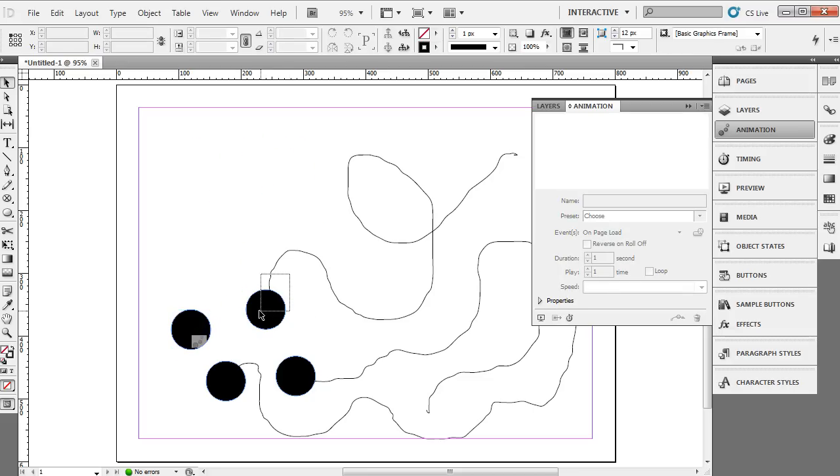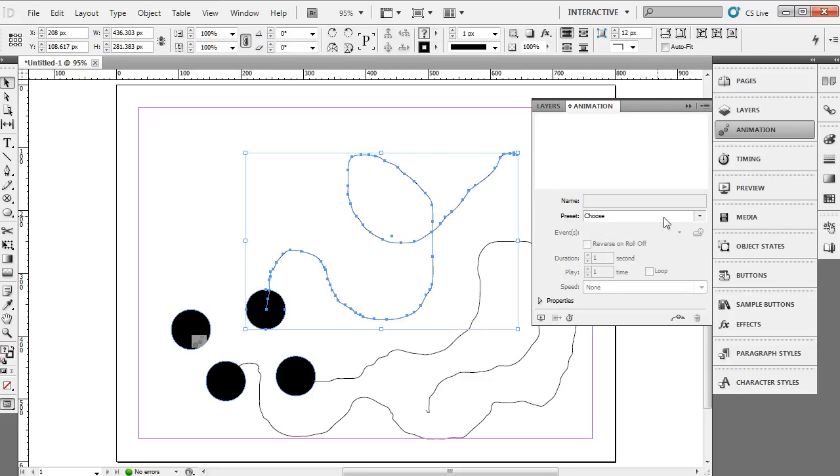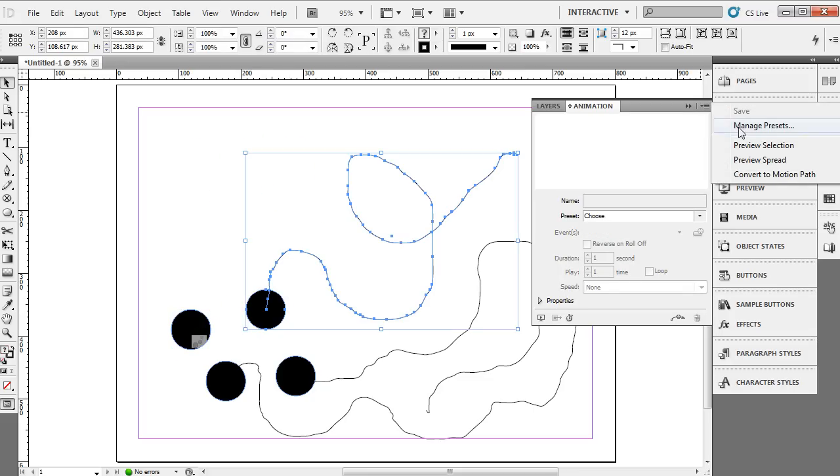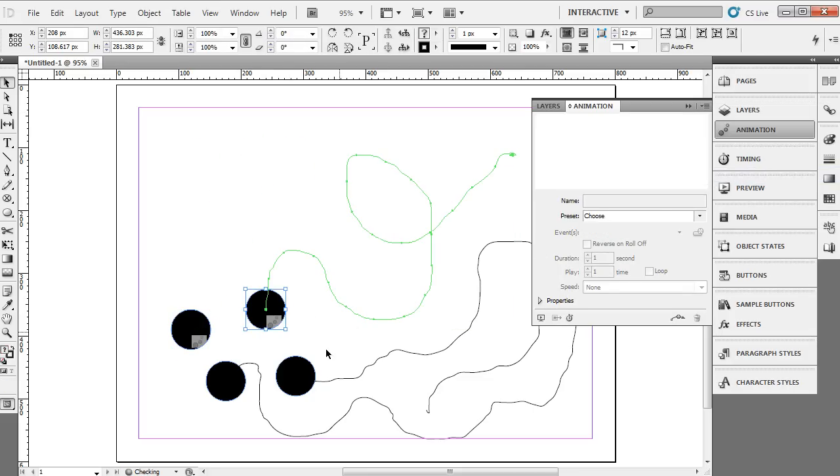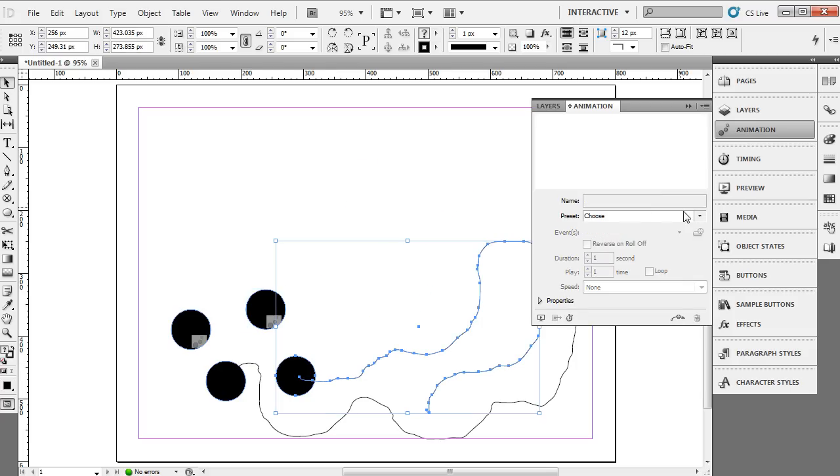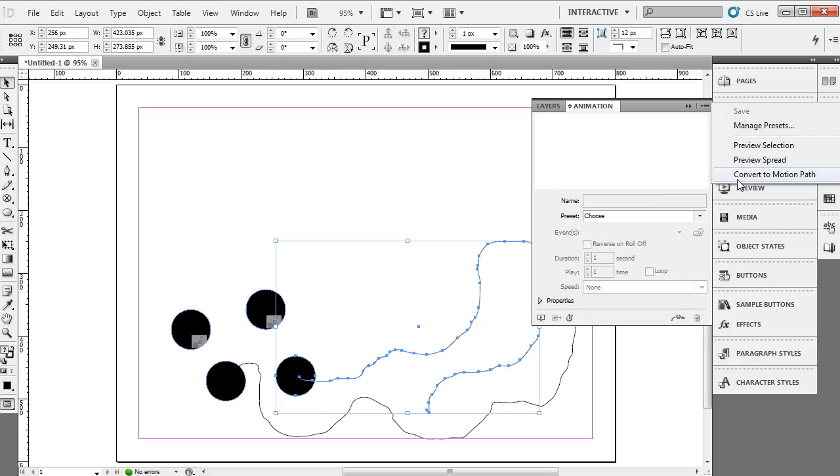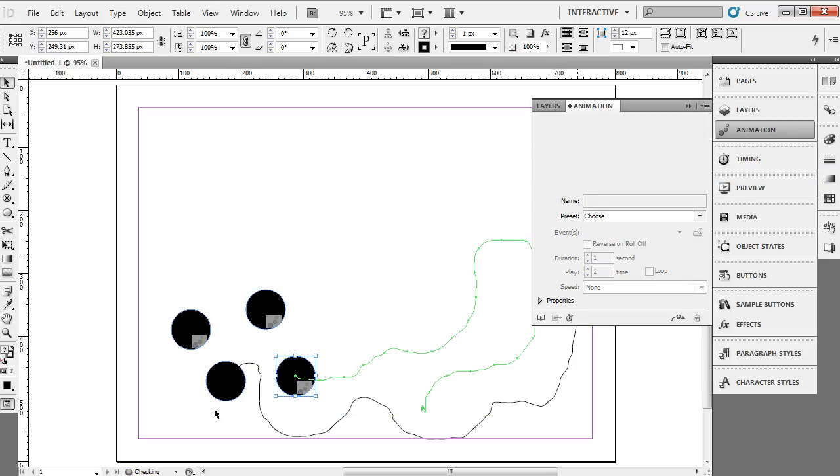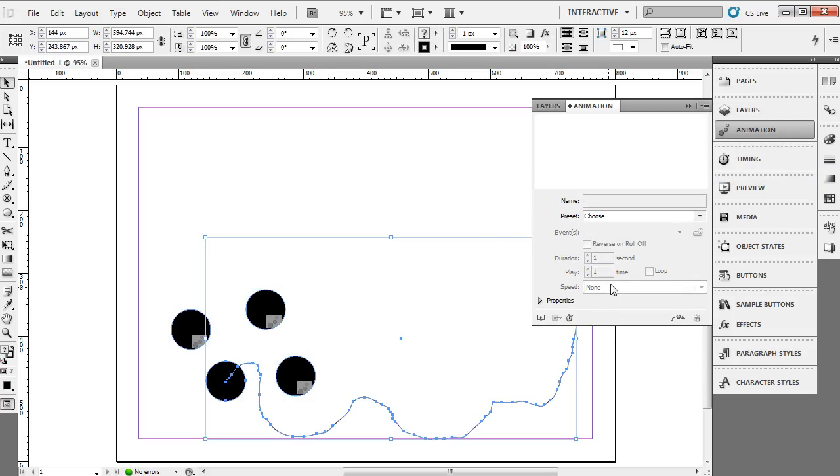You're going to do the same thing for each one of the other objects. Click on the little drop-down. Choose convert to motion path. Same thing over here. Convert to motion path. And the same thing right here.